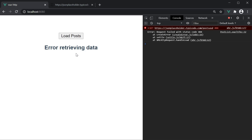Alright, that is how you make GET requests with Axios and Vue. In the next video, let's quickly take a look at making POST requests. Thank you guys for watching, don't forget to subscribe, and I will see you guys in the next one.